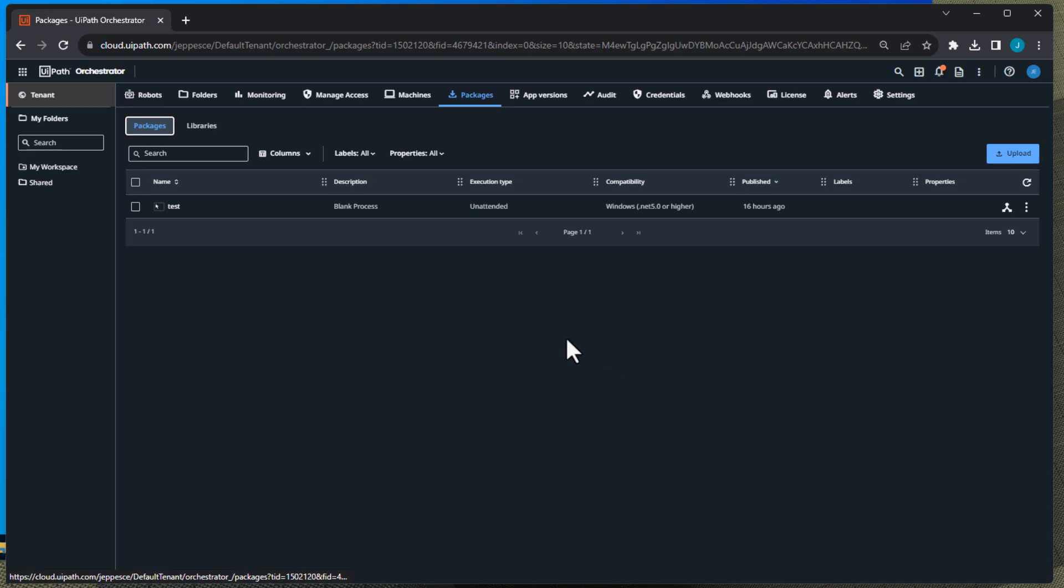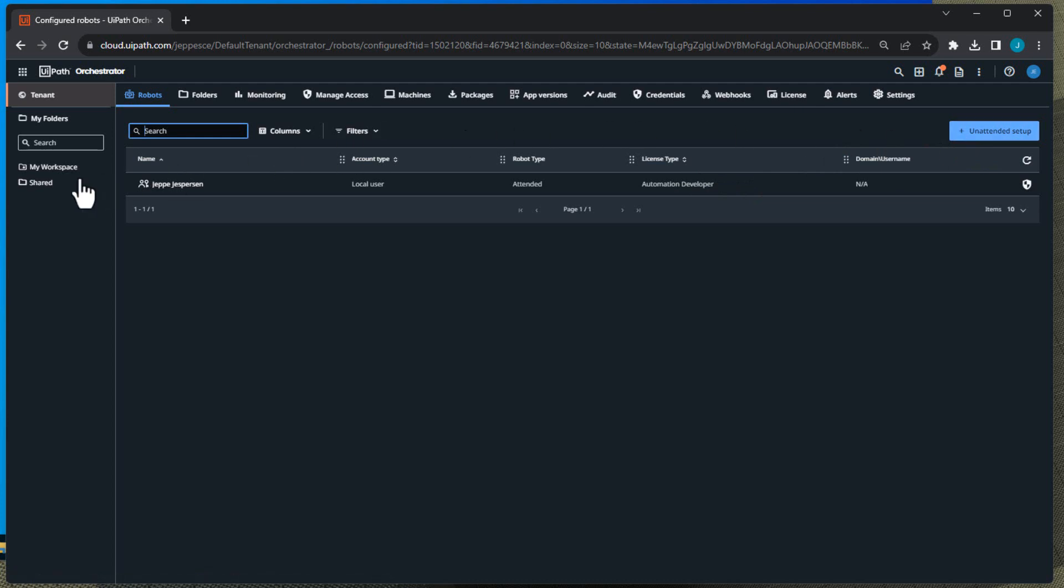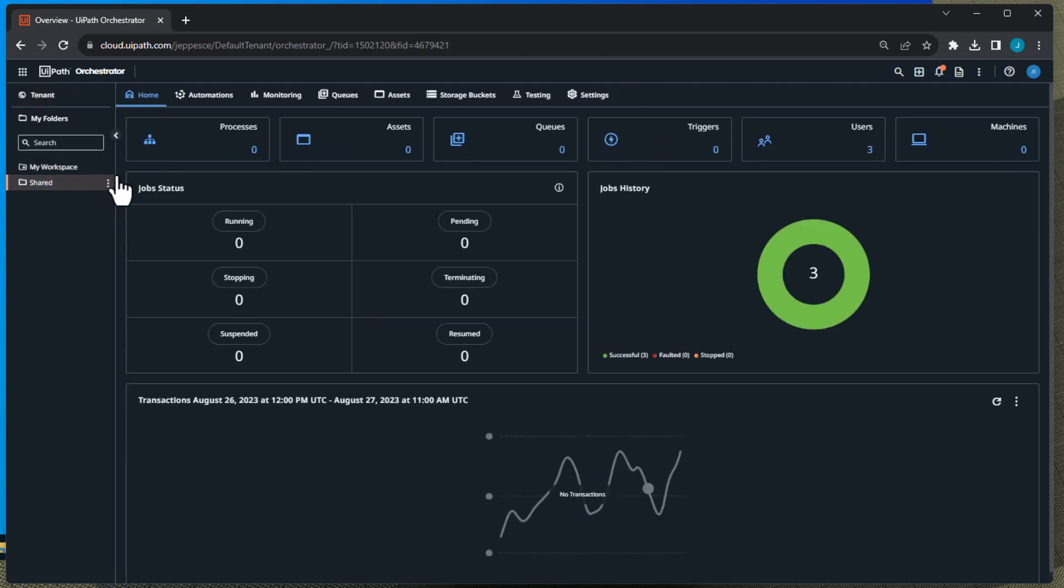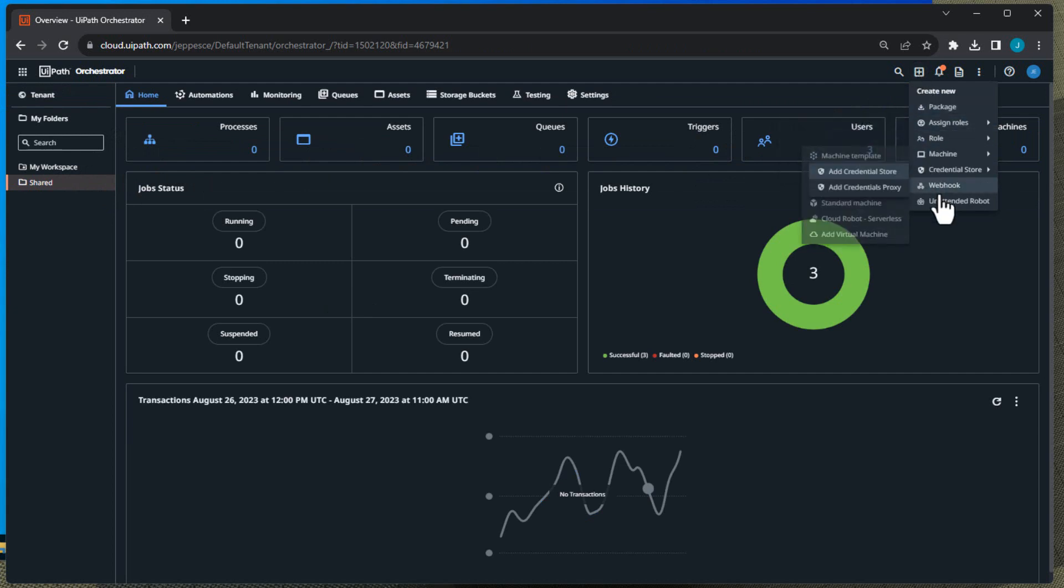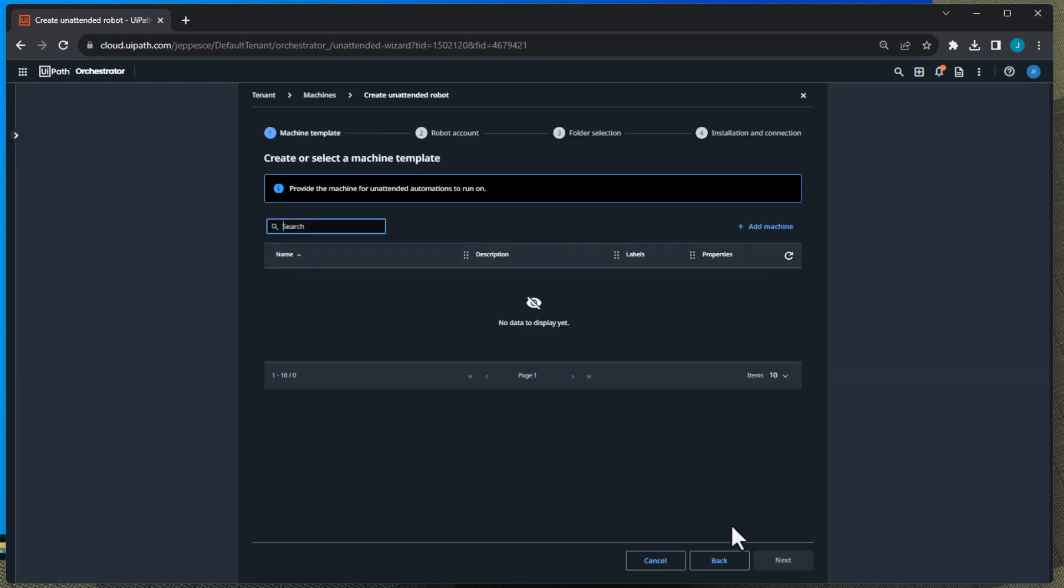So let's try and do it. One option is you are at the tenant level in Orchestrator and you go to Robots and then you can click the Unattended Setup button over here on the top right. Another option is you can go to the shared folder and then click the plus sign up here at the menu and then select Unattended Robot. And I'll do that now. And then you get the guide basically. And what it lets you do right now is only to set up a robot from a machine template. There will be options to set up from an elastic robot pool and other things later on, but right now this is the only option. So I'll just click Next.